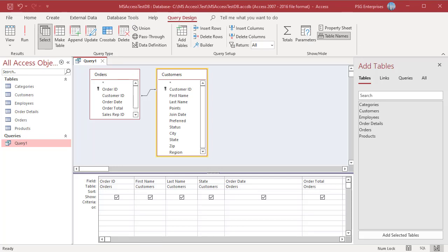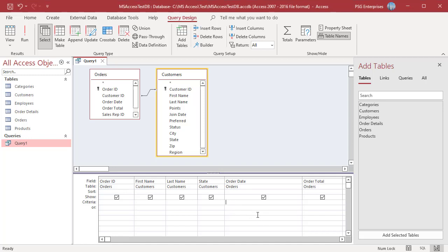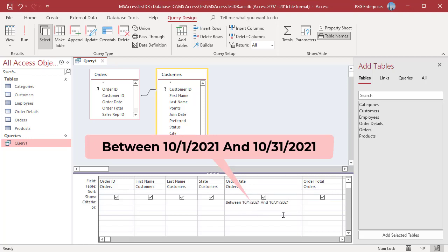You can also use the BETWEEN AND operator to find records that meet a range of values. Enter the expression BETWEEN 10-1-2021 and 10-31-2021.